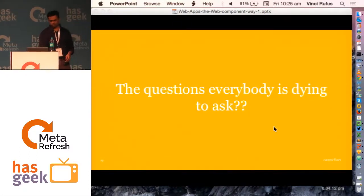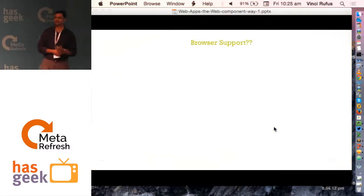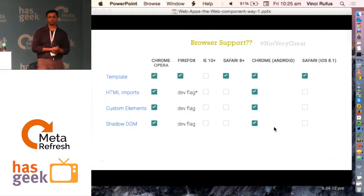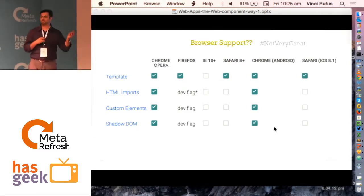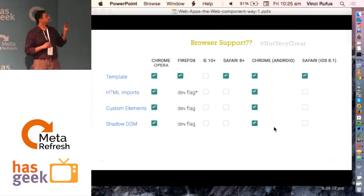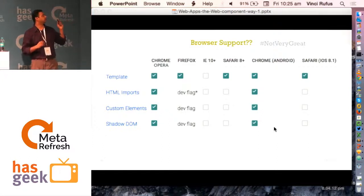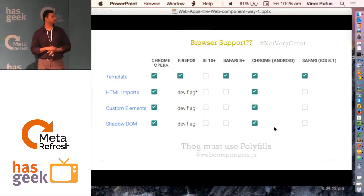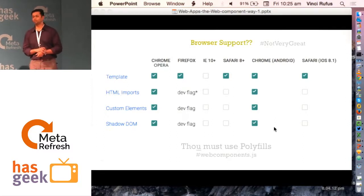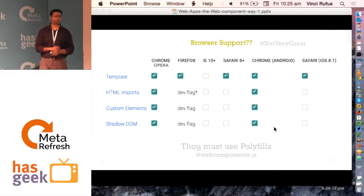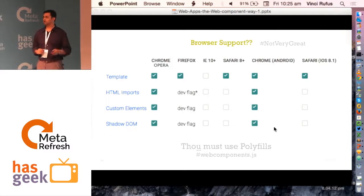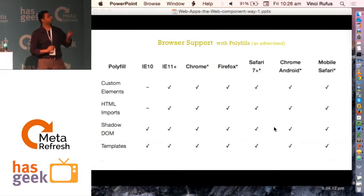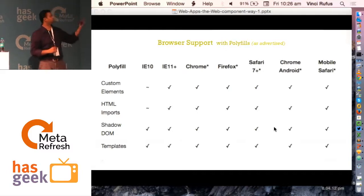I'm sure this is a question everybody is eager to know: how about browser support? The truth is it's not very great. By default, Chrome and Opera support all four specs — that's Chrome on the desktop and also on Android. The template tag has a fair amount of acceptability; Safari and Firefox support it. HTML imports, custom elements, and Shadow DOM — not so much. We have to rely on polyfills. The most common polyfill available is called webcomponents.js, which polyfills all four elements and gets them to work across all screens. With polyfills, you have support right from IE10 onwards.